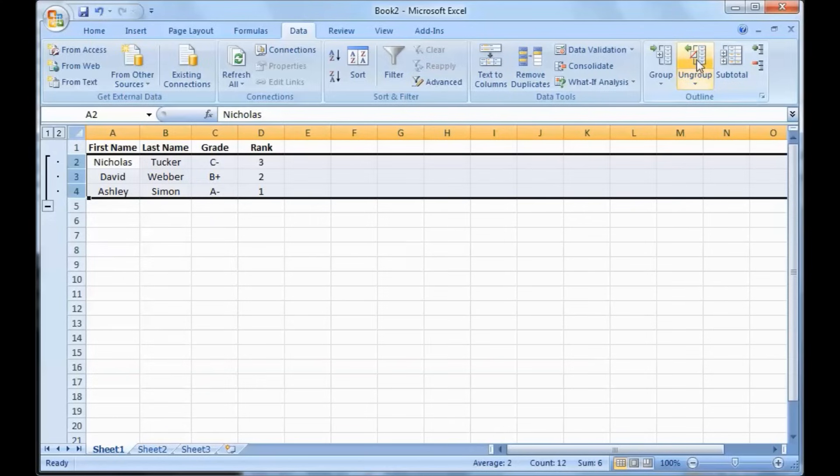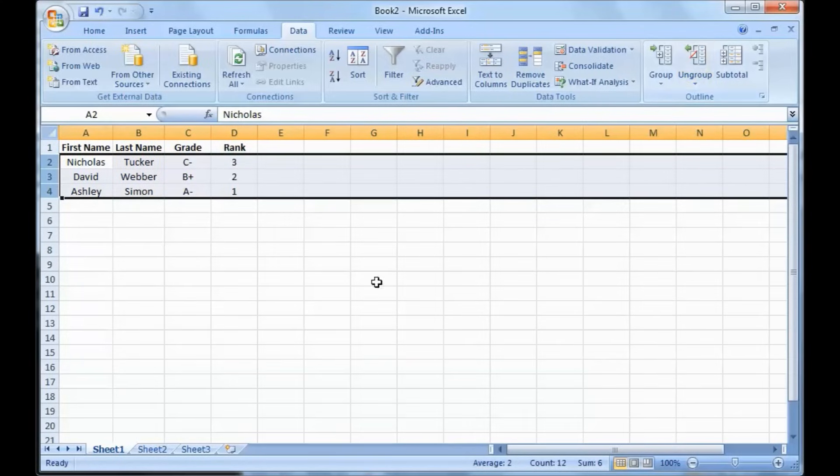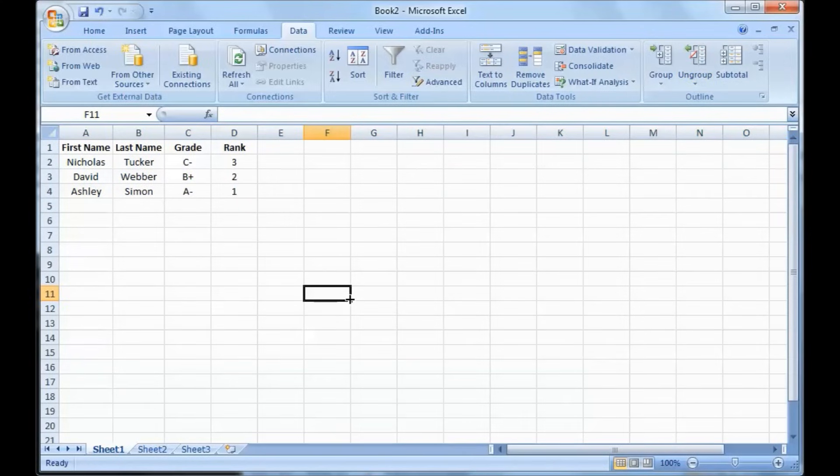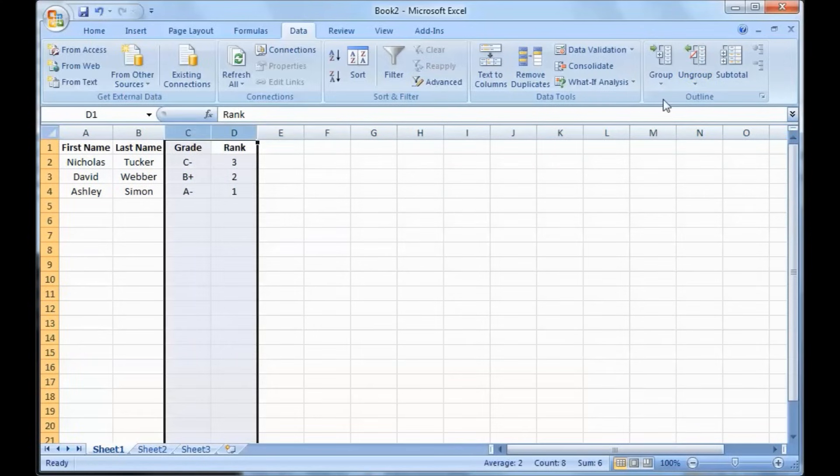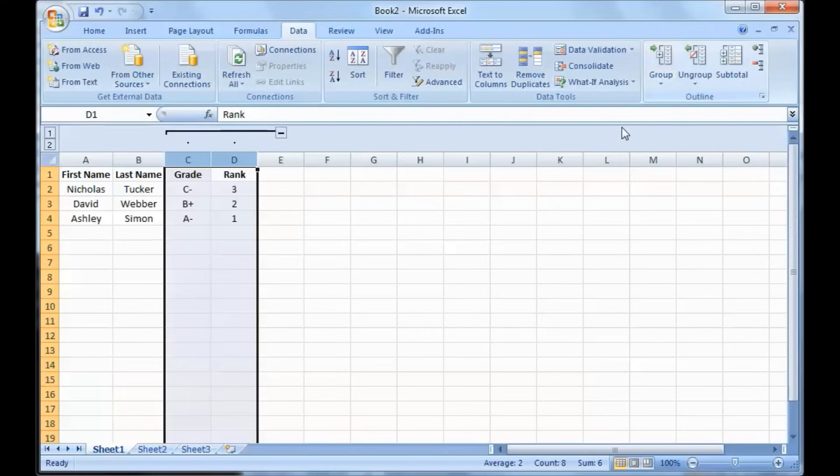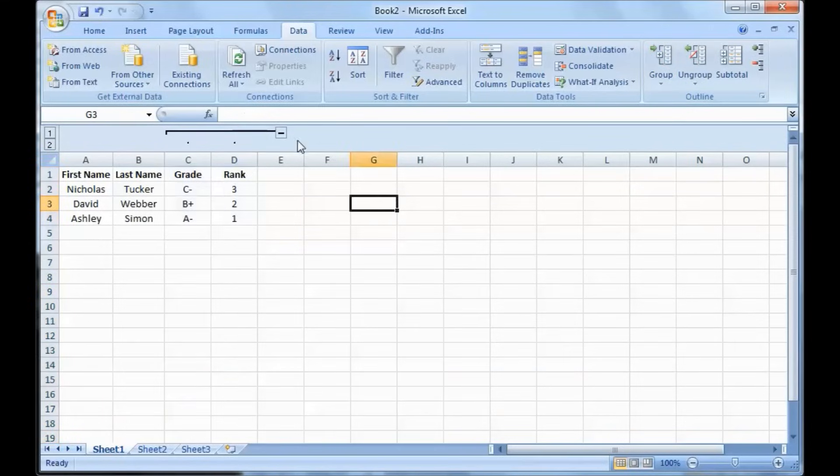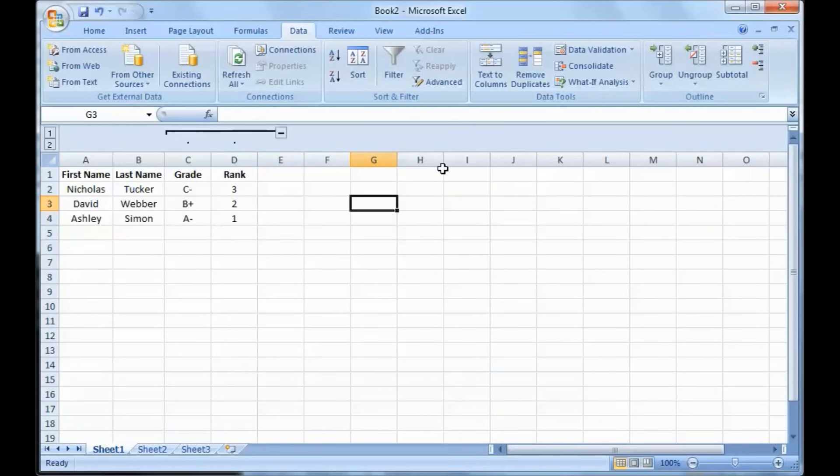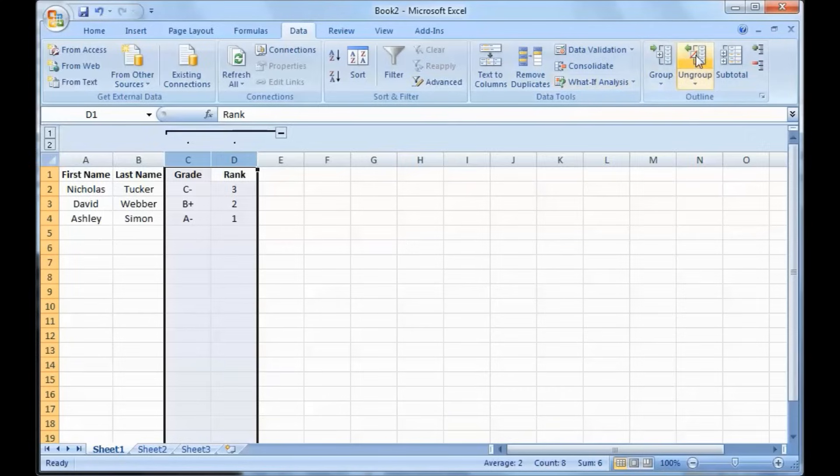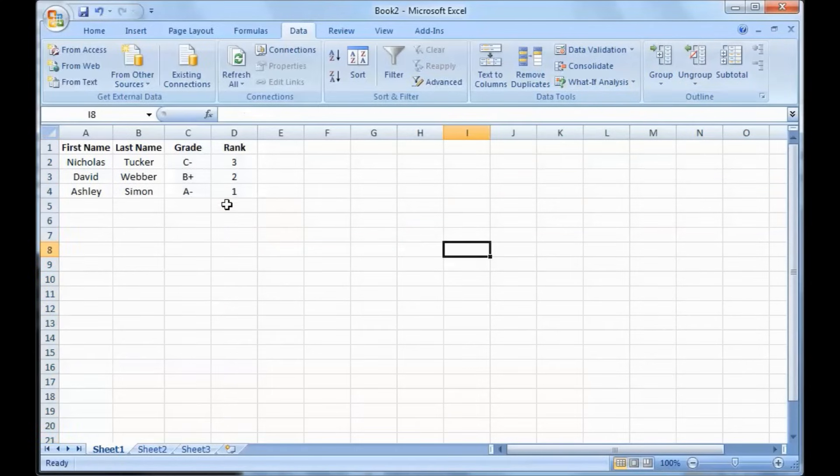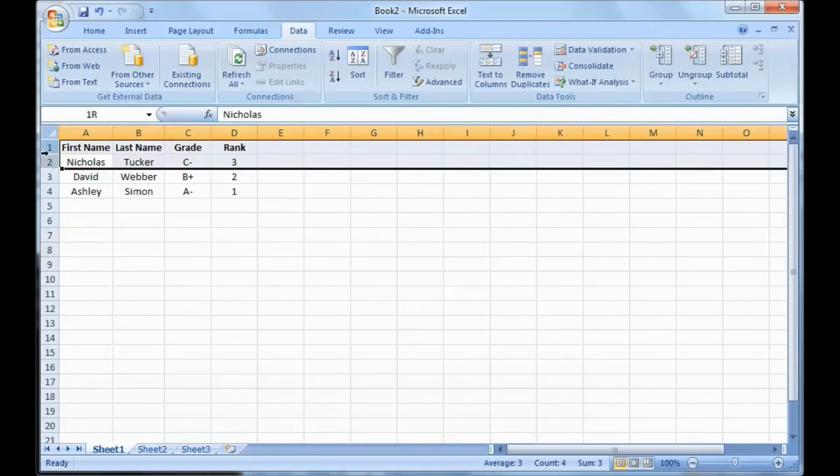To undo it, just select the rows and then hit ungroup. You can also do the same thing with columns. Just select the columns, hit the group button, and then it groups them. So you hit the minus button and it collapses the columns.